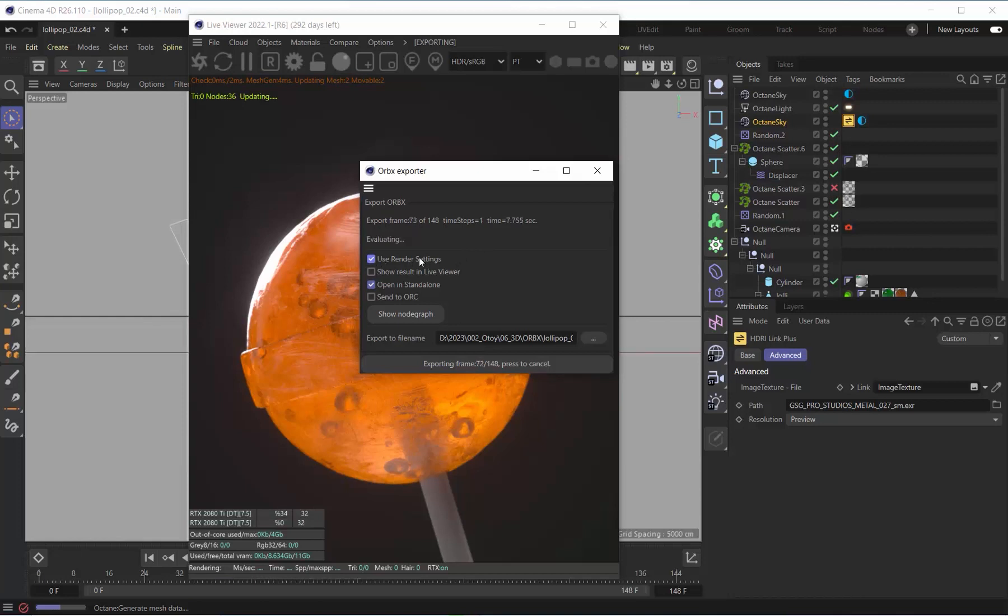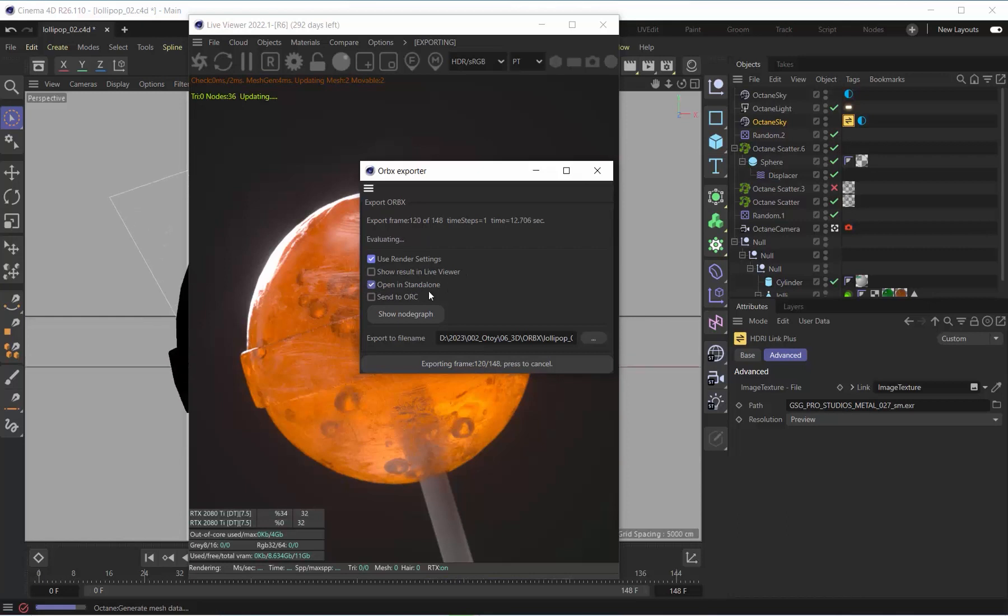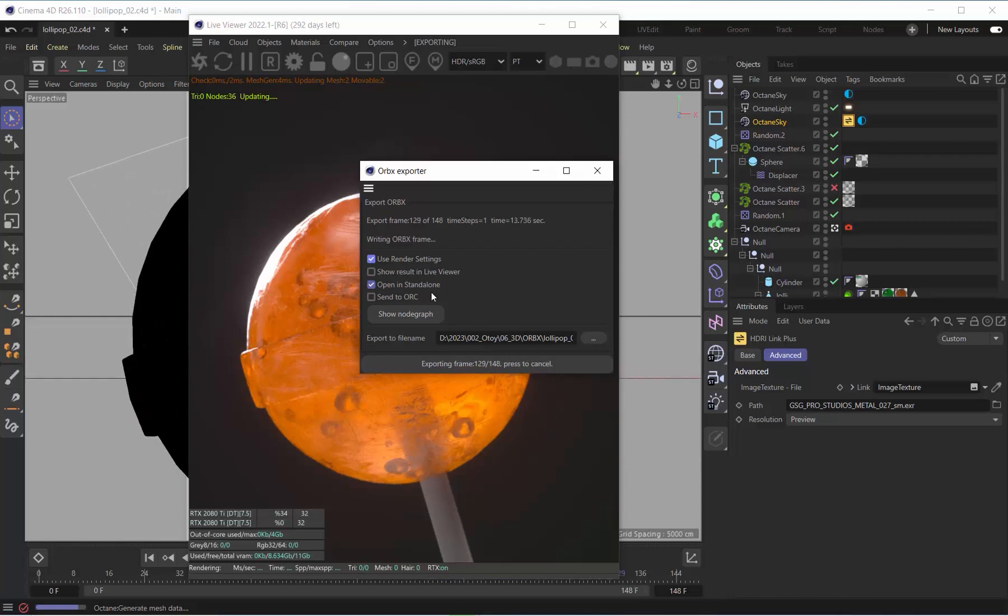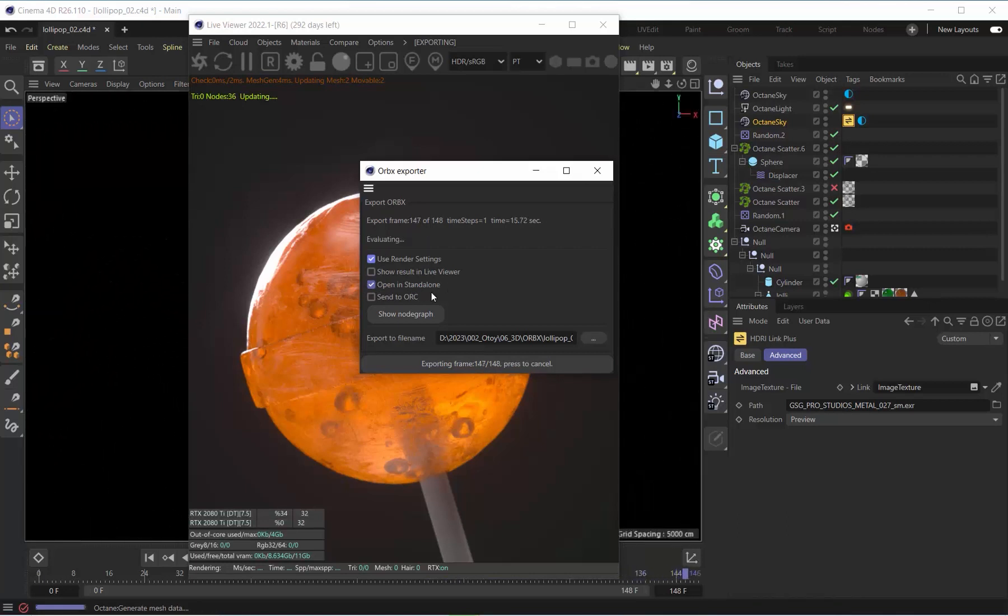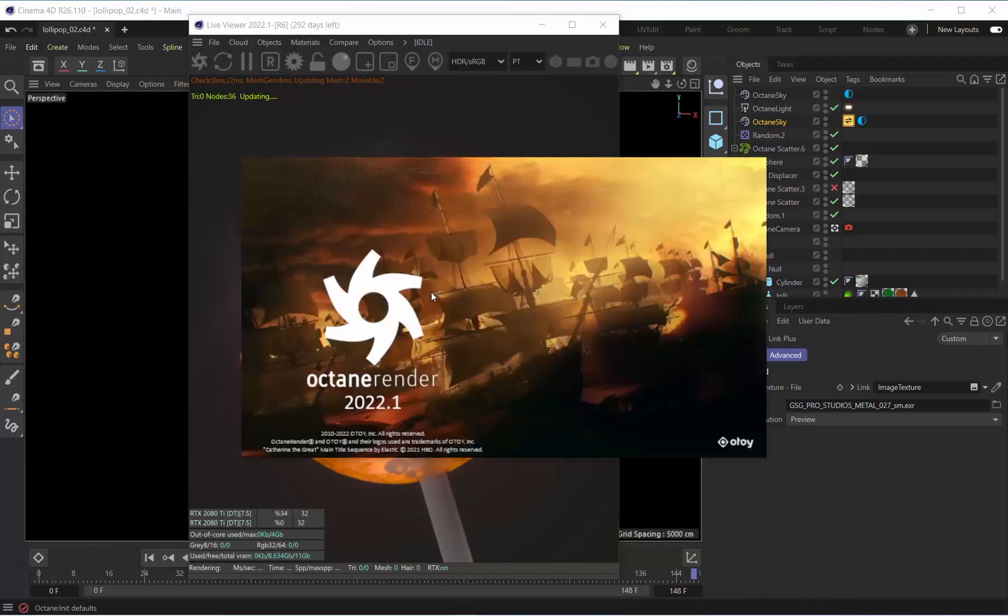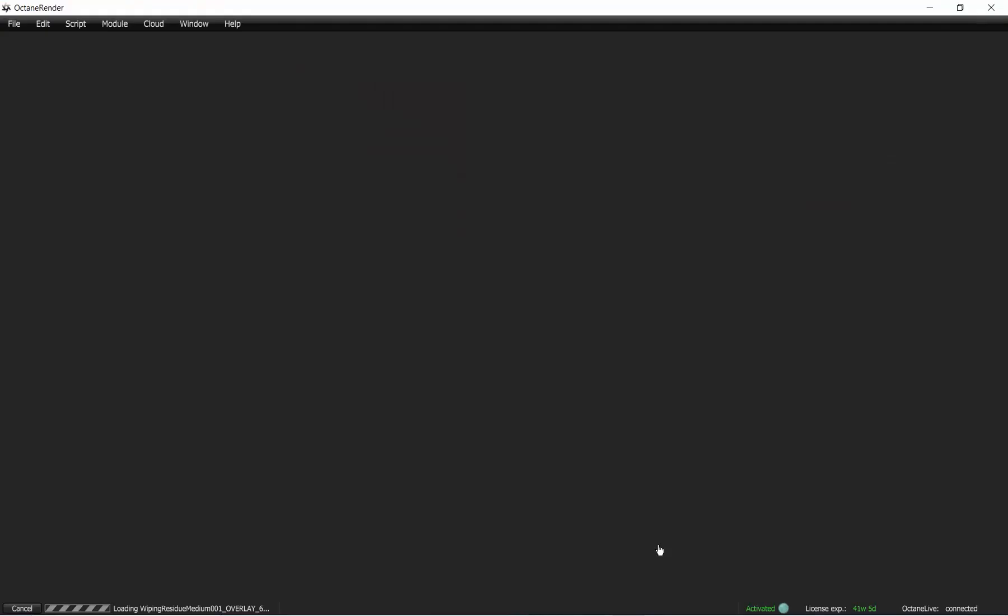While there's still an option to view every frame in the picture viewer, I highly recommend not doing that as it increases export time. Instead, let it automatically launch Octane Standalone and check your render rate there. This will save you tons of time on export, and I'm happy this setting is off by default now.